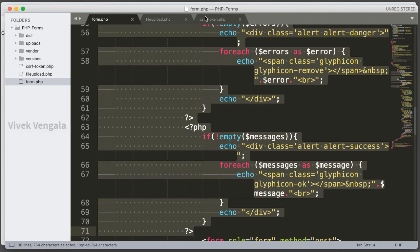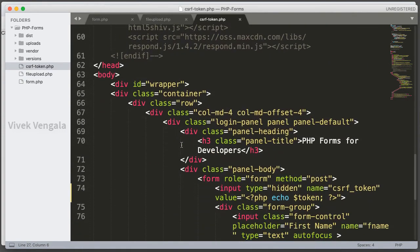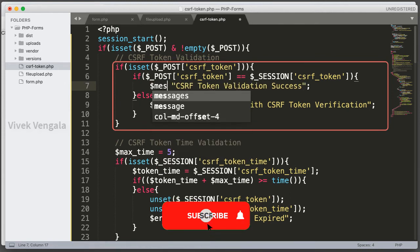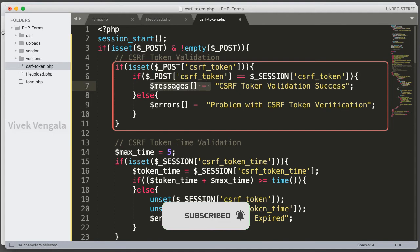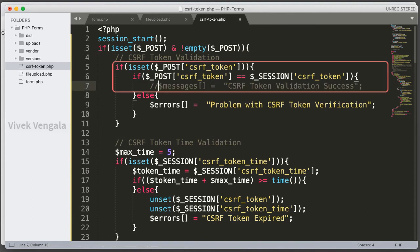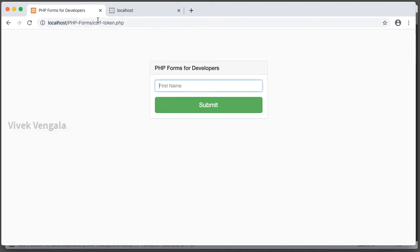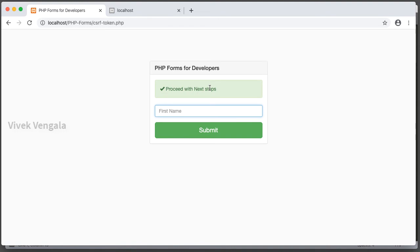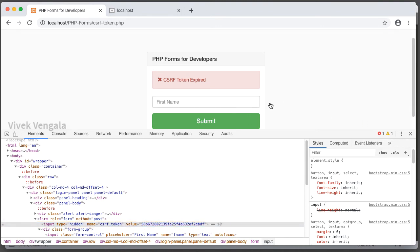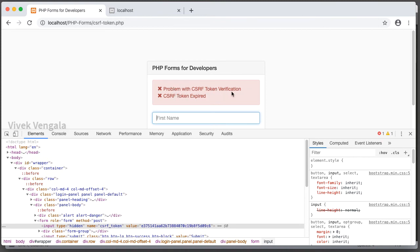Let's add the errors and a success message to our CSRF token form so we can see them. I am assigning the message to a $message variable. Let's reload the page, submit the form within 5 seconds — 'Proceed with the next steps'. If I wait a few more seconds and submit — 'CSRF token expired', that's correct. And if I also edit the token, we should get two error messages — 'Problem with CSRF token verification' and 'CSRF token expired'. Both are working correctly.